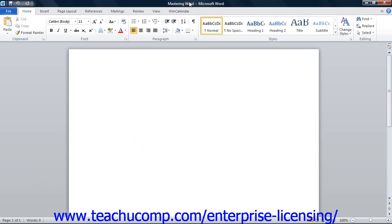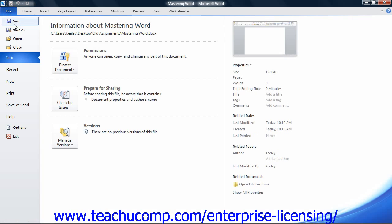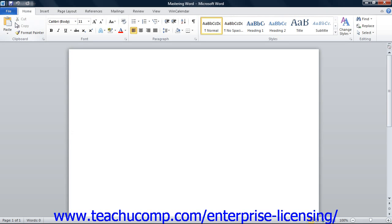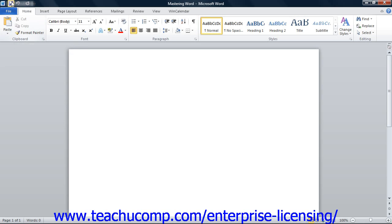When you save your changes in the future, you will not have to re-enter the name and location. To save changes to a document you have saved once before, you can either click the File tab in the ribbon and then click the Save command, or you can click the Save button in the Quick Access toolbar to let Word automatically save the changes to the document.